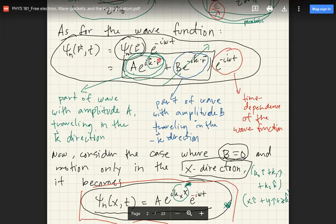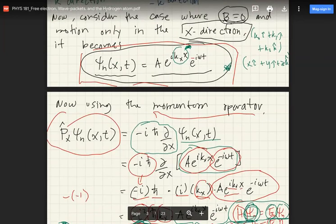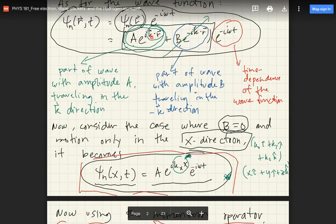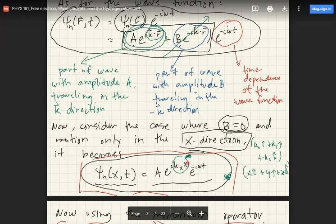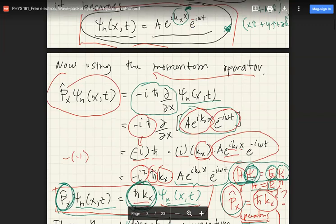Simplifying to one dimension — motion along x only — k·r becomes just k_x times x. So the wave function becomes A e raised to i k_x x times e raised to negative i omega t. This is the wave function propagating along the x direction in reciprocal space.